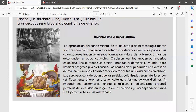Este precepto también sirvió para seguir dominando al resto de territorios dentro del continente americano, induciéndoles a que se transformaran en países tercermundistas, solo productores de materia prima.